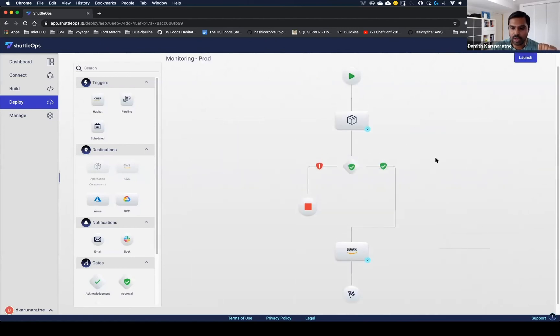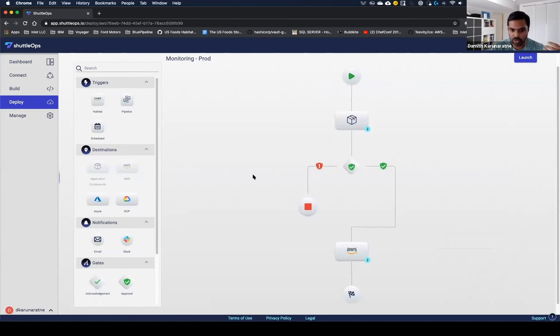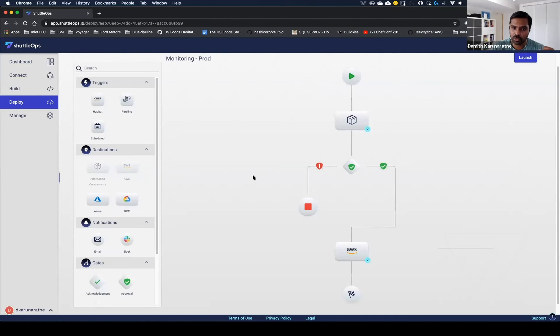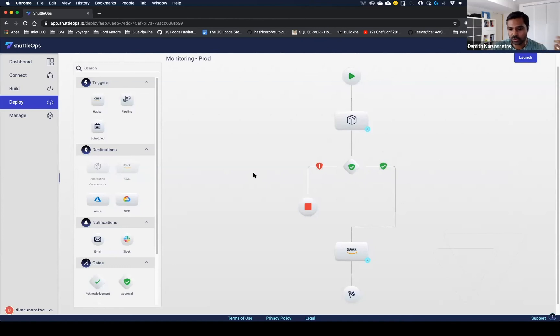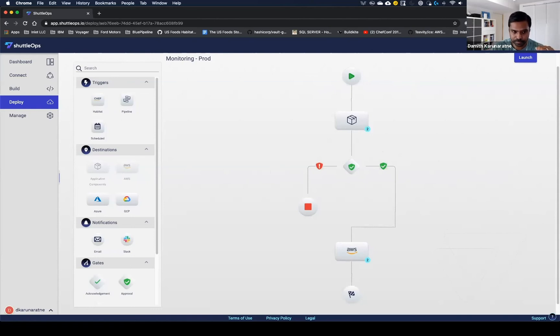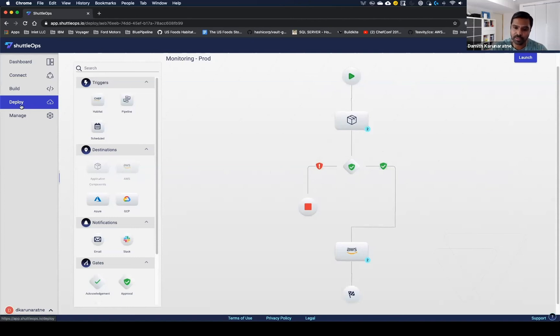The other part I want to highlight is the approval gates. A lot of organizations, in order to deploy to production, require some sort of checks and balances. With approval gates, you're able to accomplish that with ShuttleOps. You can set up teams or individuals to approve. Given that they do approve the deployment to production, the deployment will continue. All that information is audited and readily available. There's no manual steps in providing custom code to be able to set up all these gates.